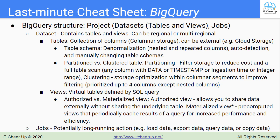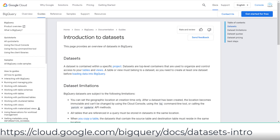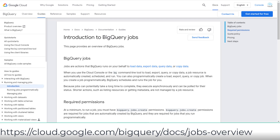Next is BigQuery's structure. BigQuery has datasets and jobs that are contained within a specific project. Datasets are top-level containers used to organize and control access to your tables and views. Datasets can be regional or multi-regional. Jobs are long-running actions that BigQuery runs on your behalf to load data, export data, query data, or copy data.